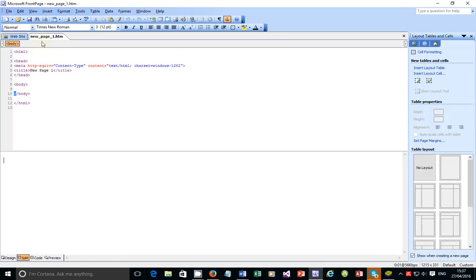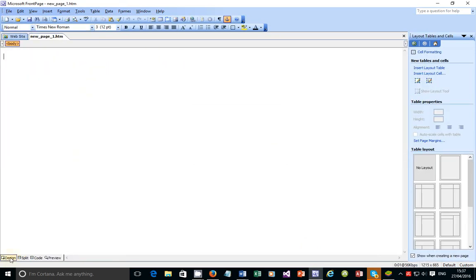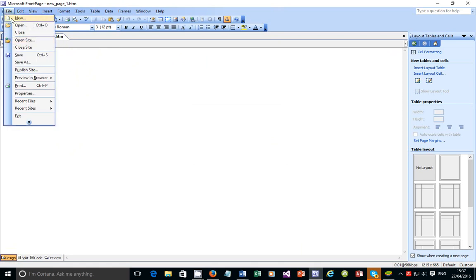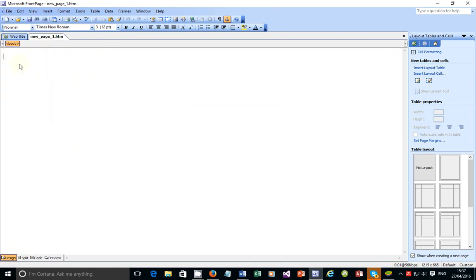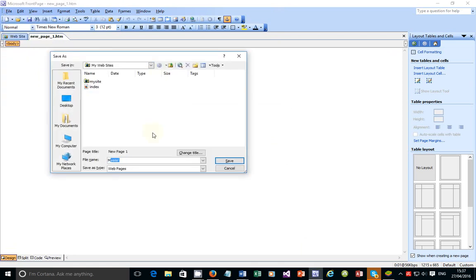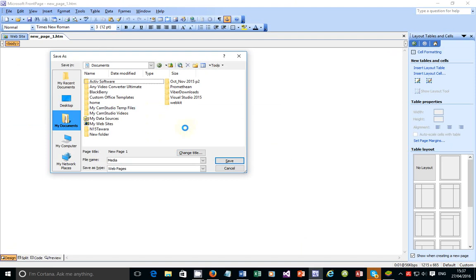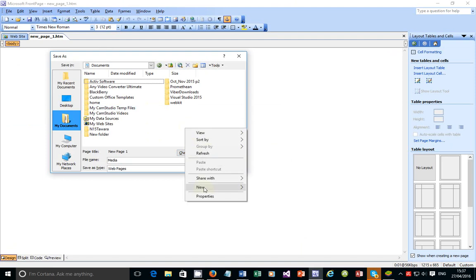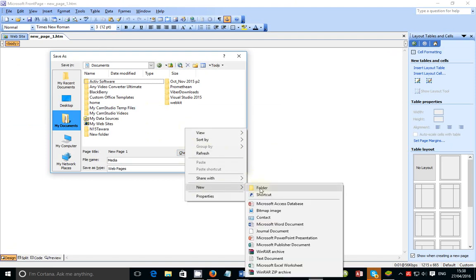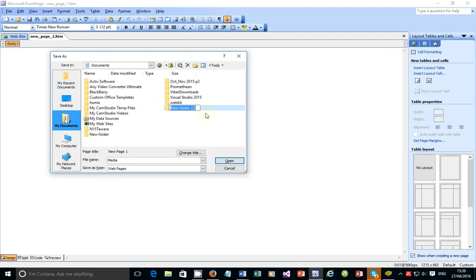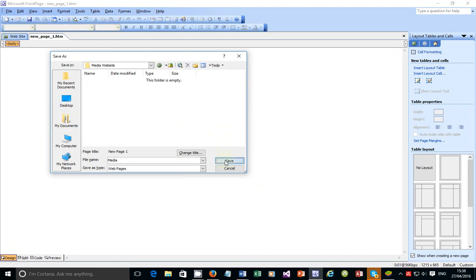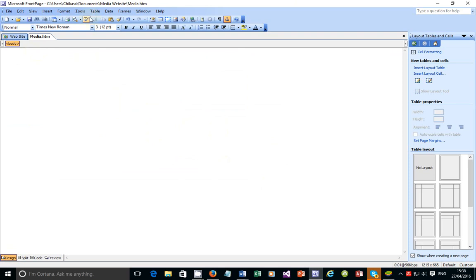I'm going to create just a blank web page and I'm going to save it as media.htm. Let me put it in documents and create a folder for it - media website - and inside here I'll save that page.